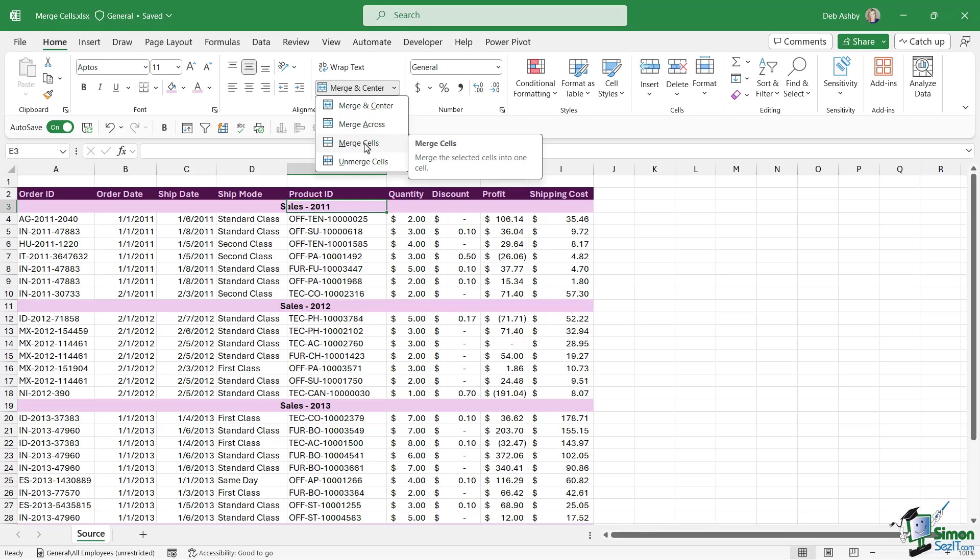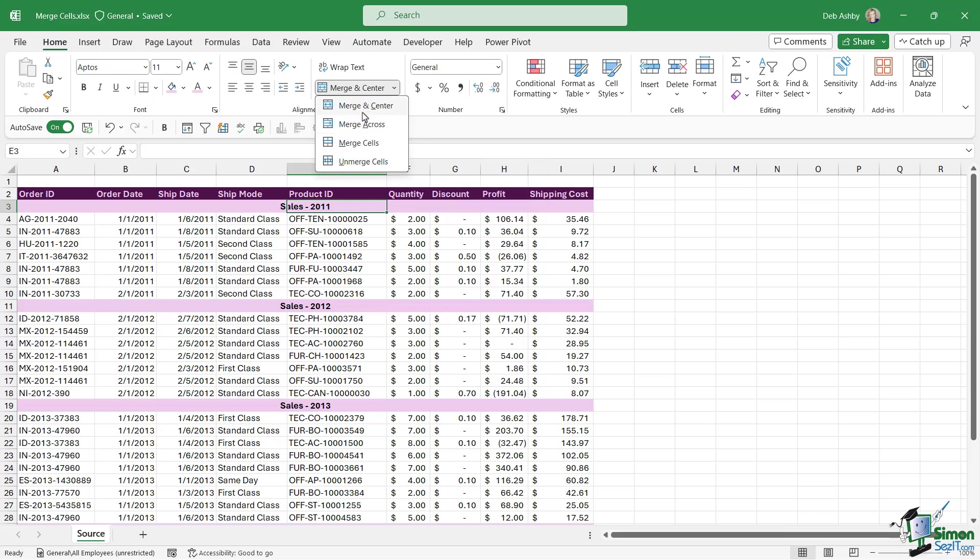And then we have an unmerge cells option which will basically allow us to come out of that merge mode and split the big merge cell into separate cells again. So just be aware that you do have other options in there aside from merge and center. Have a little play around some of those, have a little practice and I will see you in the next lesson.